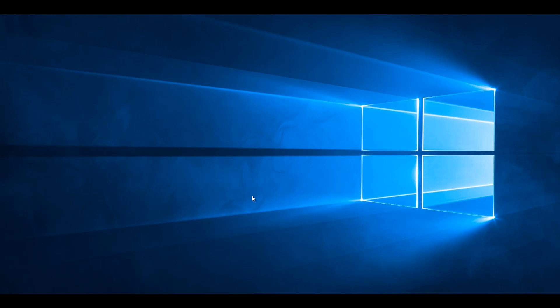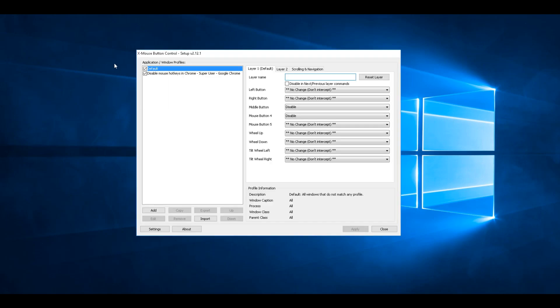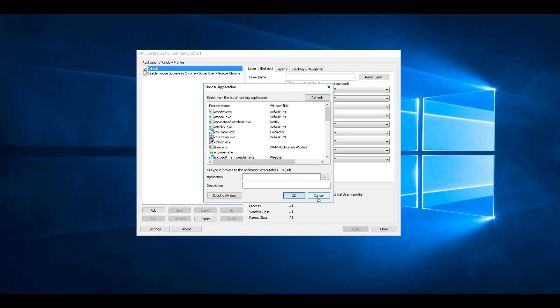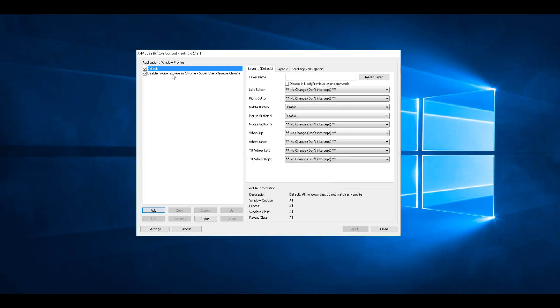So I looked into Chrome settings, looked everywhere, and everyone on the internet recommends X Mouse Button Control. You basically click add, find your program, so I've selected Chrome.